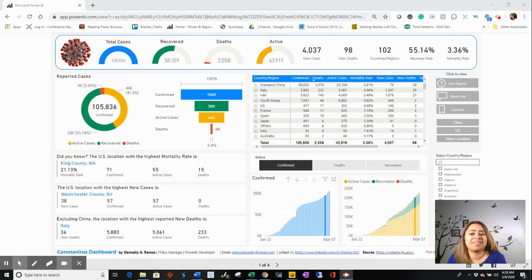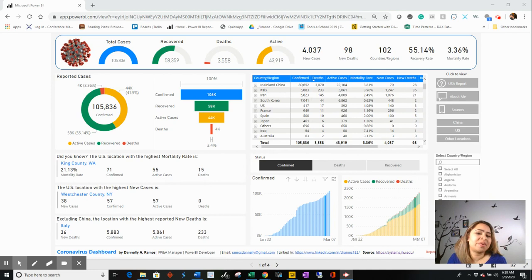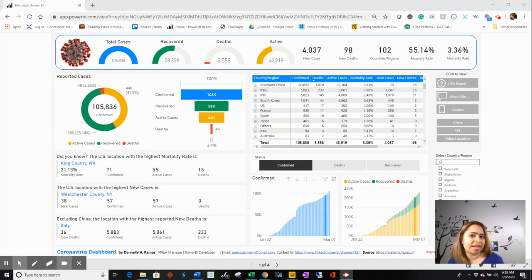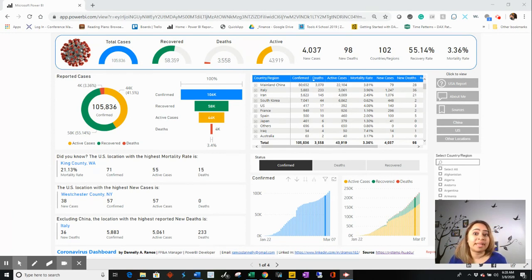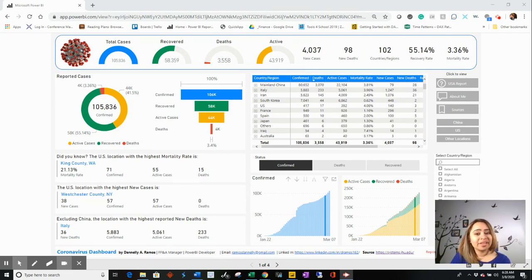Hey, welcome back to my channel, Analyze with Power. We are talking about part two of the coronavirus dashboard that I shared a few days ago. What we're going to talk about is the DAX measures that we created, and that's going to be fun. So let's begin.